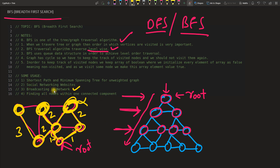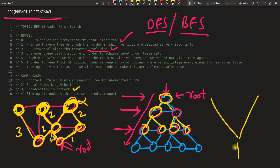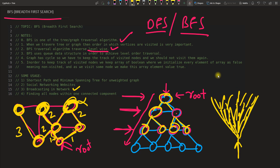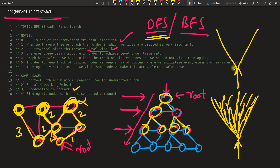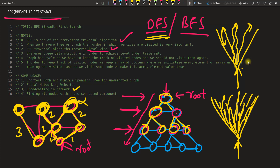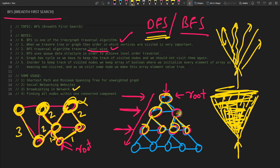BFS is kind of a broadcast in the network. It broadcasts to its neighbors, and then those neighbors keep broadcasting. It's like a flood — water coming from one point spreads in all directions. In DFS you go into one direction, come back, go another direction, going deeper each time. In BFS you cover the level and then go deeper.